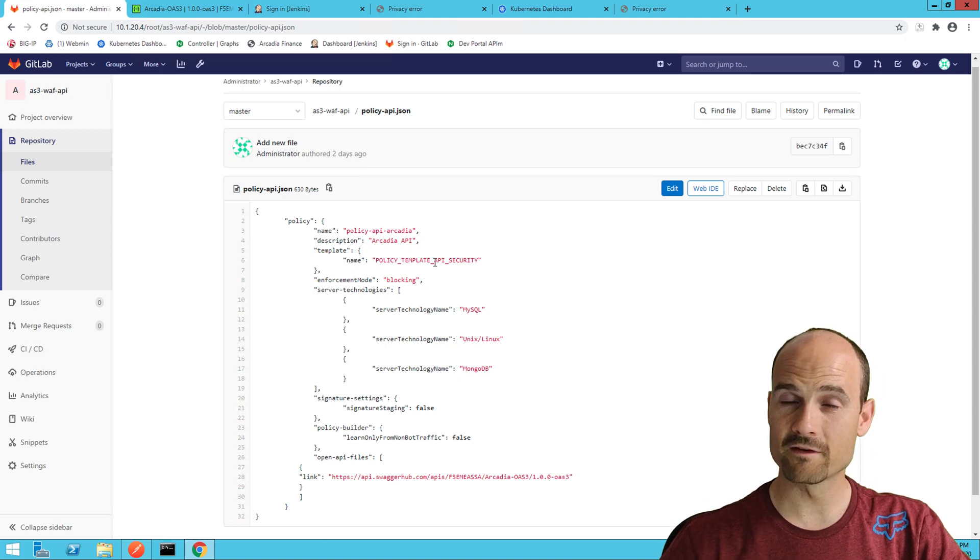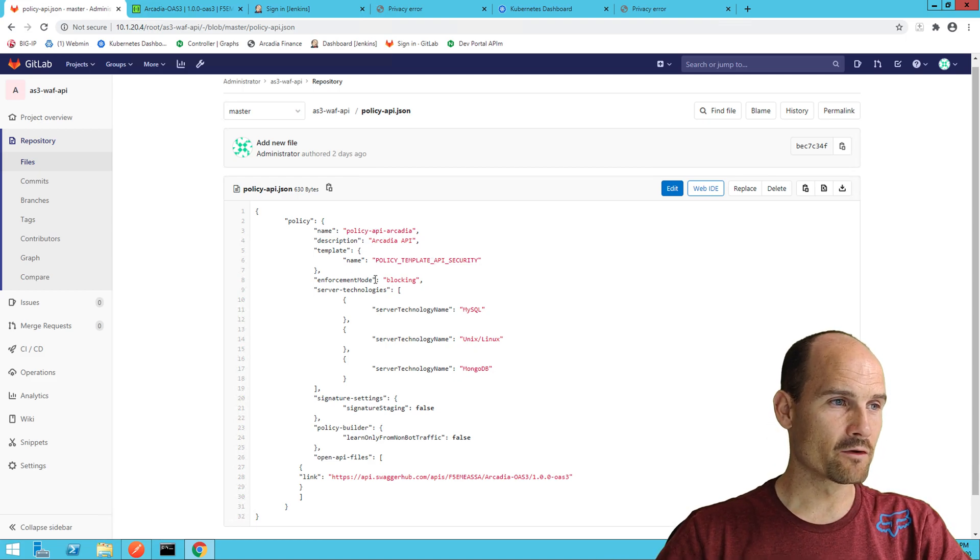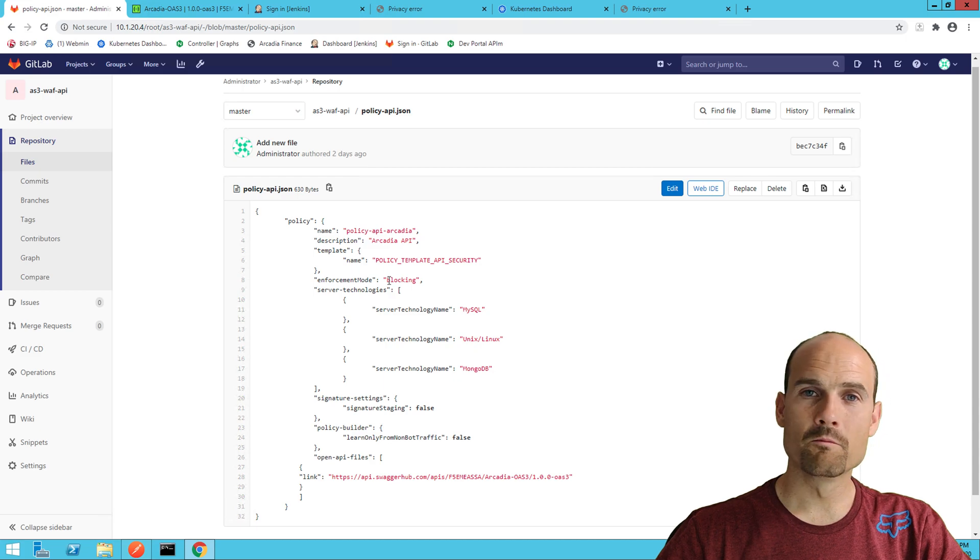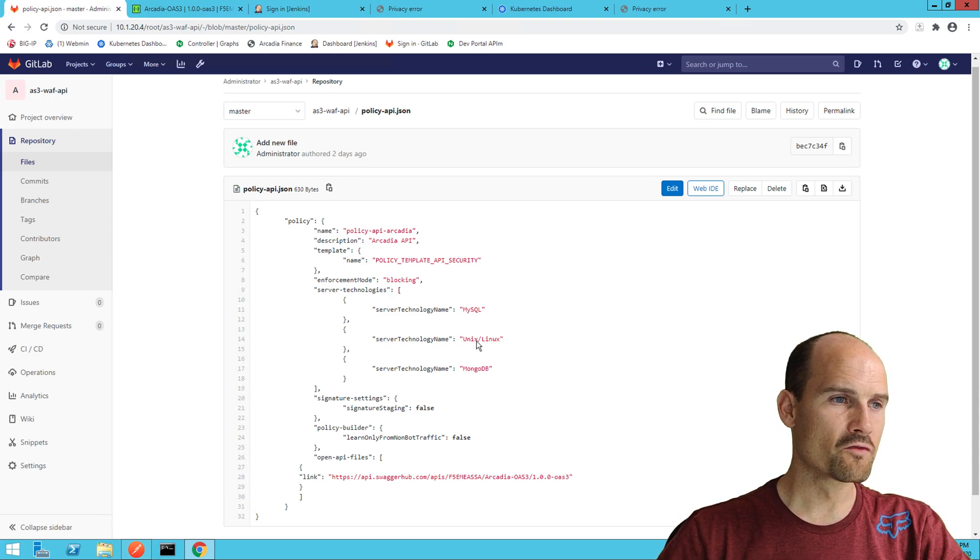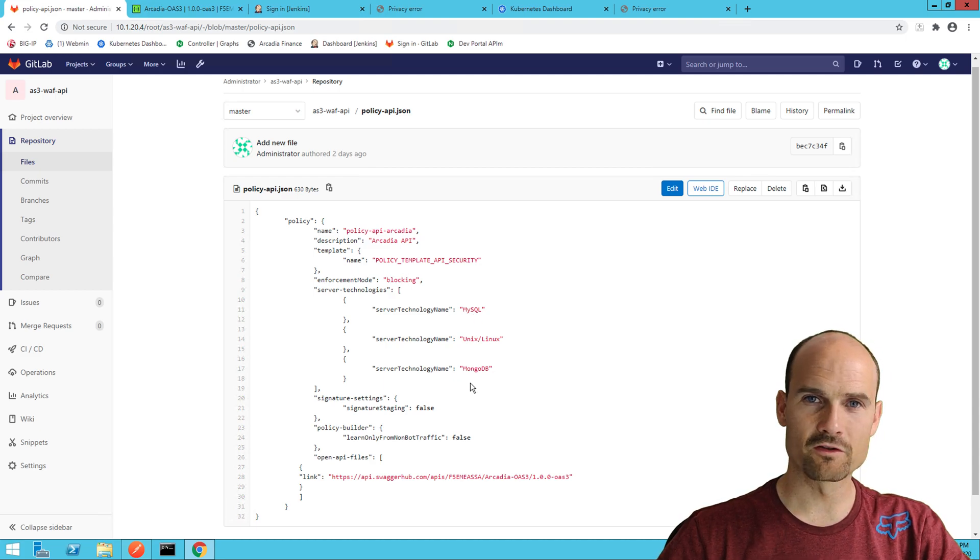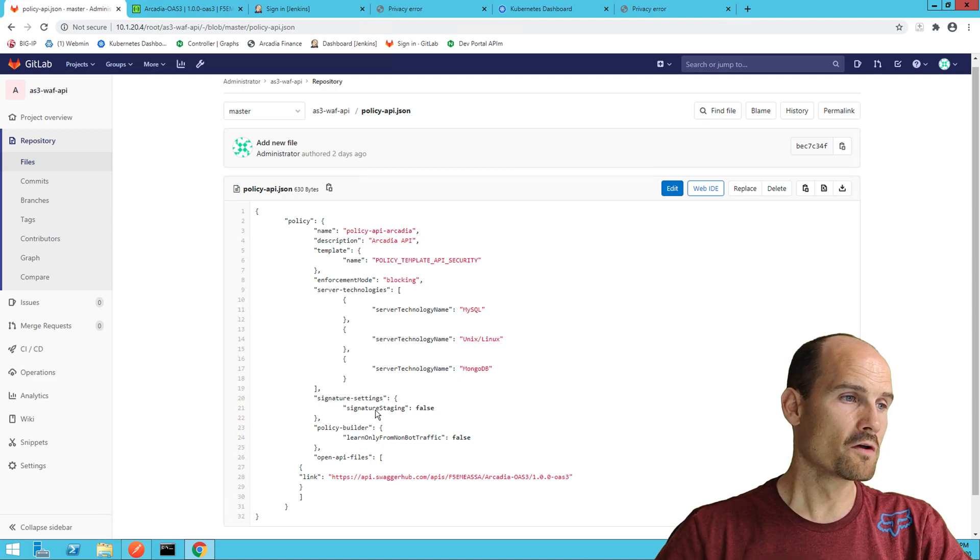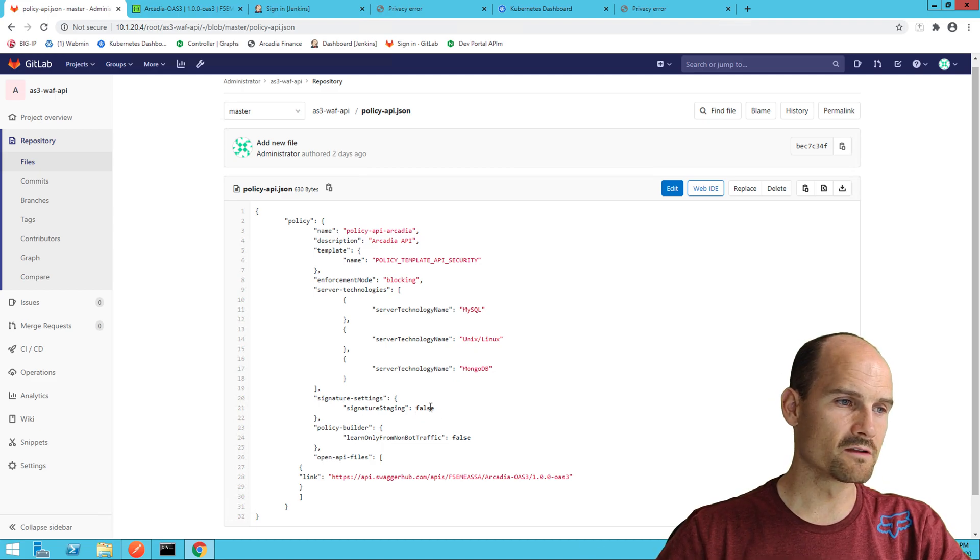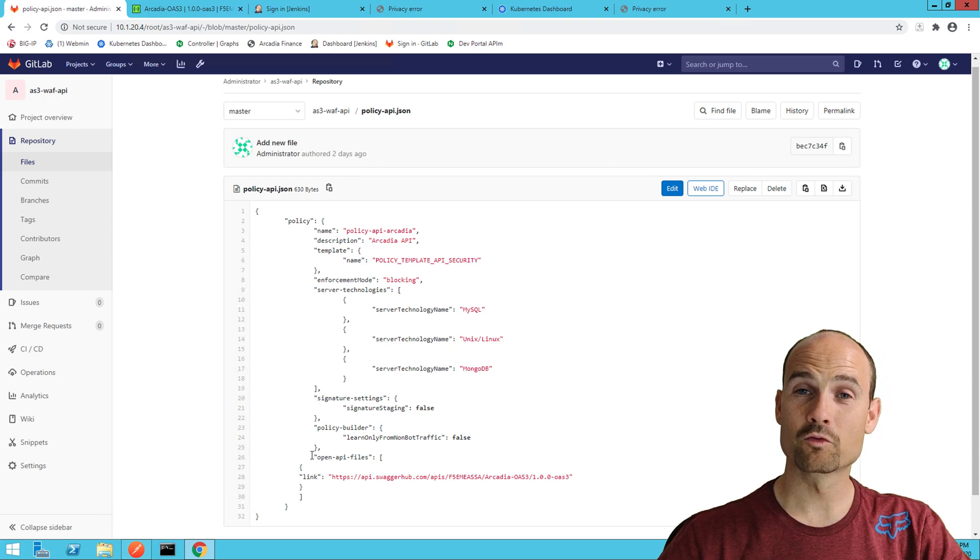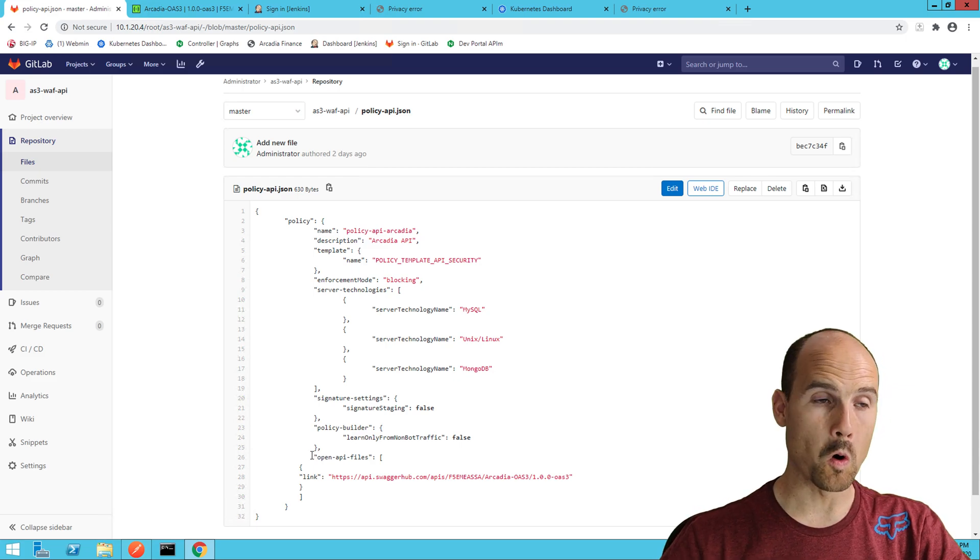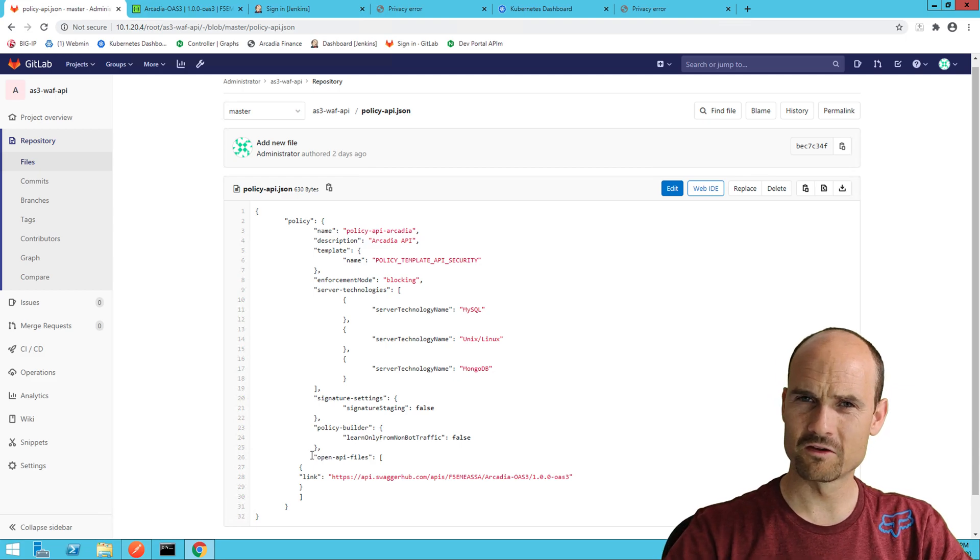I define an enforcement mode blocking, I don't want transparent, three different server technologies to assign some signatures, signature staging disabled. And at the end you can see my swagger file or Open API file. It's an API security WAF policy, so I need an Open API file.